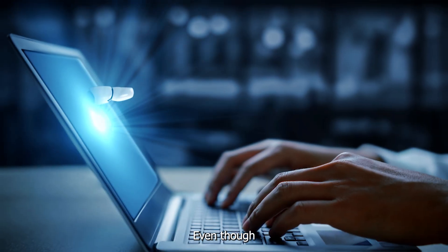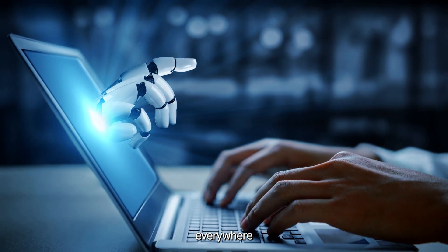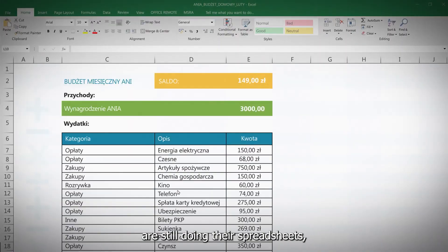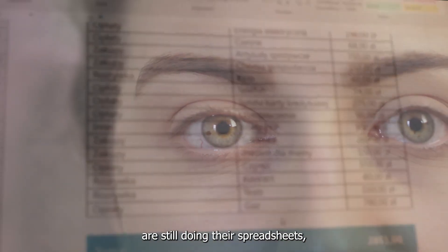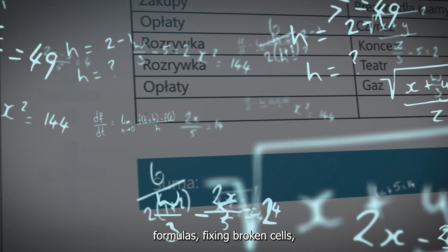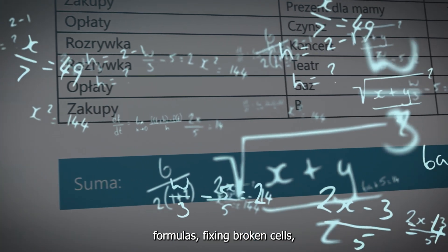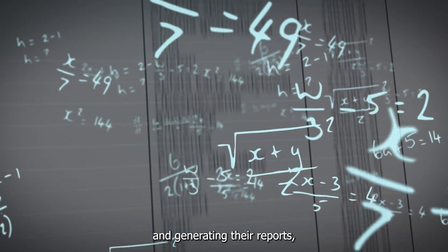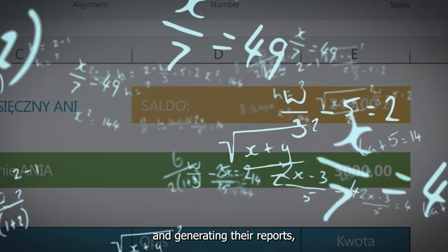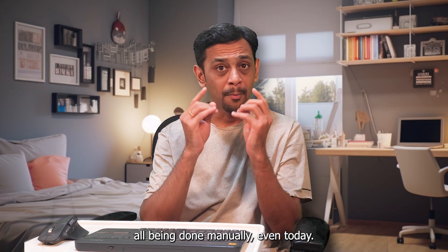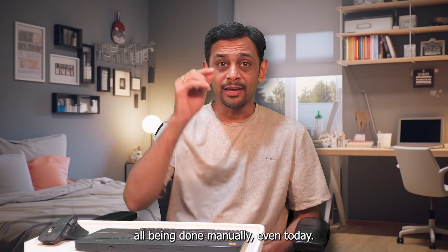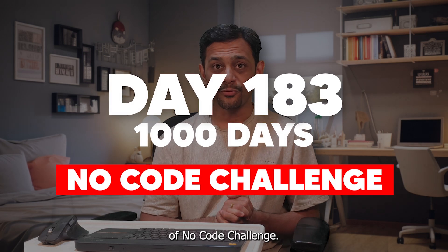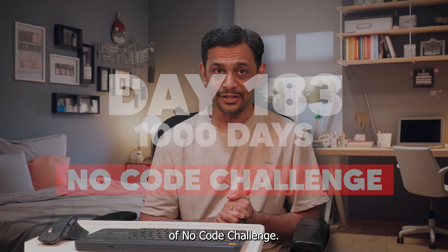Even though AI is everywhere these days, people are still doing their spreadsheets manually - copying formulas, fixing broken cells, and generating their reports all being done manually even today. Welcome to day 183 of the thousand days of no code challenge.